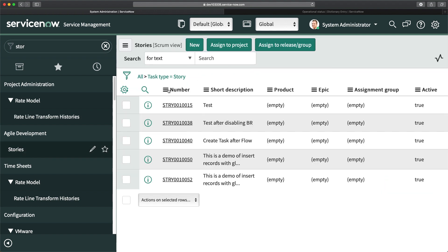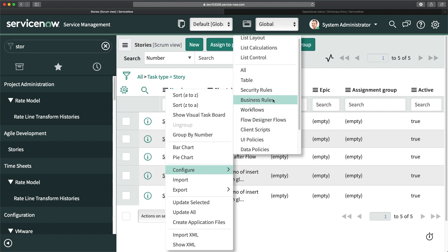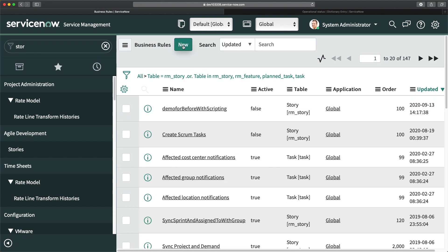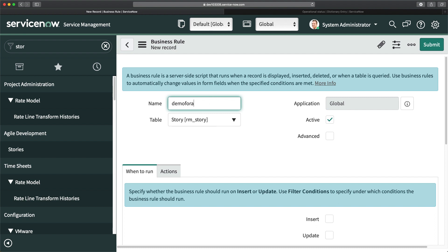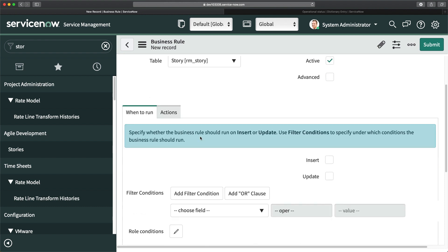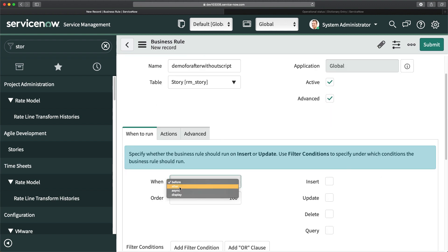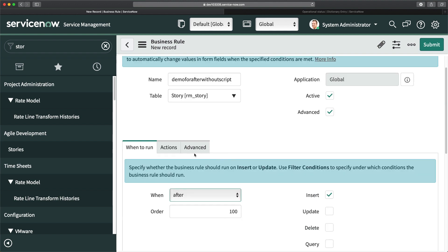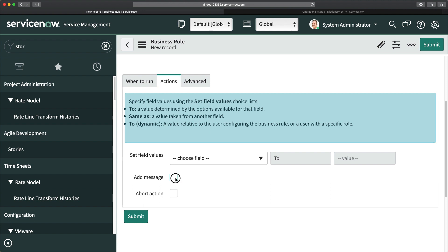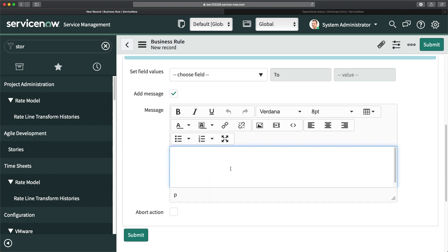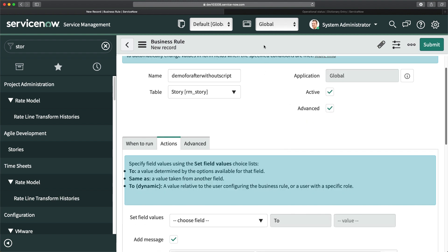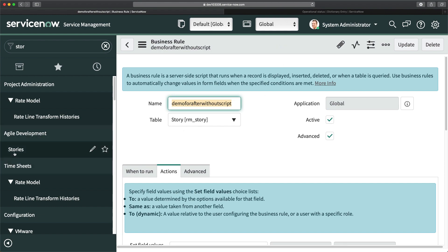If I go to my personal developer instance and go to Stories, here we have Stories. I'll go to Business Rules and create a new business rule. I'll give it the name 'demo for after without script'. I'll select after insert, and in the Actions section I'll add a message — we are doing this without scripting, just configuration. I'll type: 'You have created a new story' and click Save.